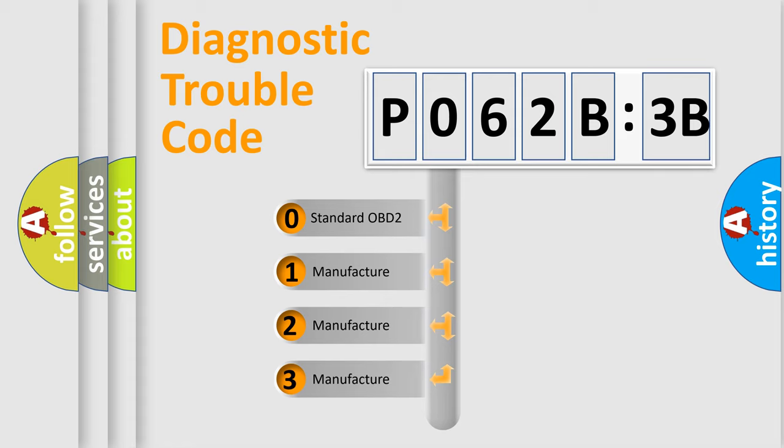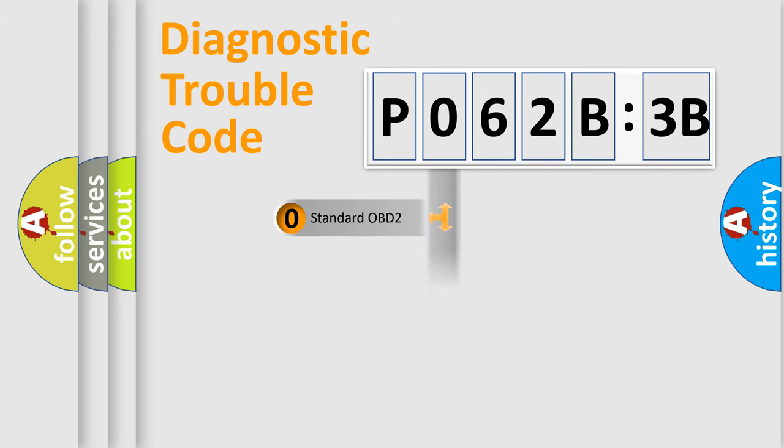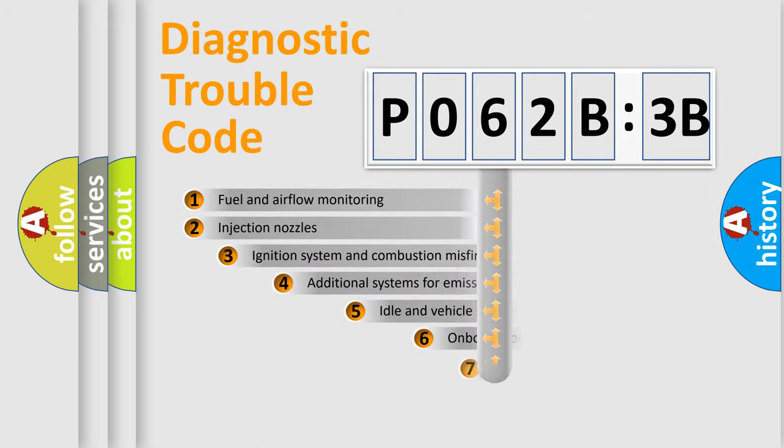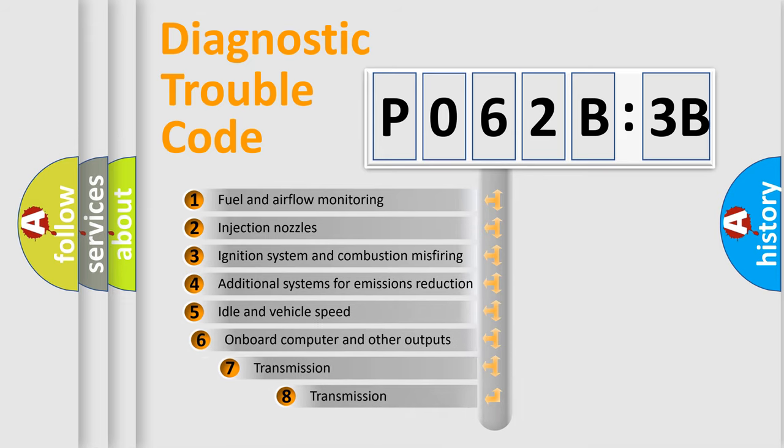If the second character is expressed as zero, it is a standardized error. In the case of numbers 1, 2, or 3, it is a more precise expression of the car-specific error.